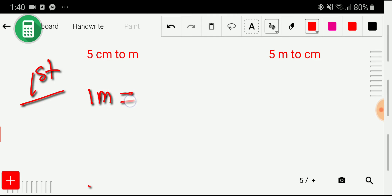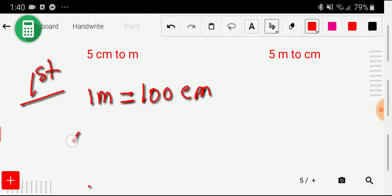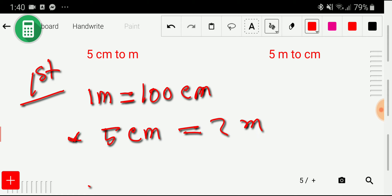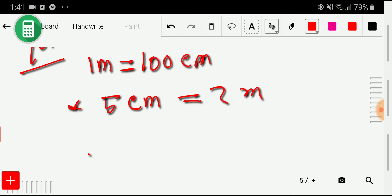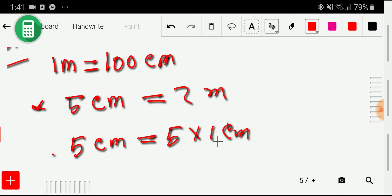One meter equals 100 centimeter. We all know that: one meter equal to 100 centimeter. So now we write 5 centimeter and we need to convert it to meter. We can write 5 centimeter as 5 times 1 centimeter — we are just rewriting this. Now we have to put the value of 1 centimeter from this equivalence, so let me find out the value of 1 centimeter.